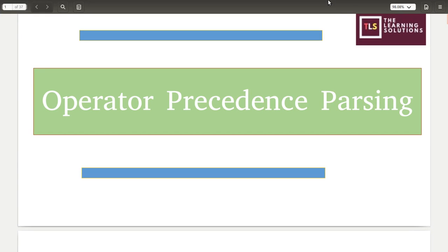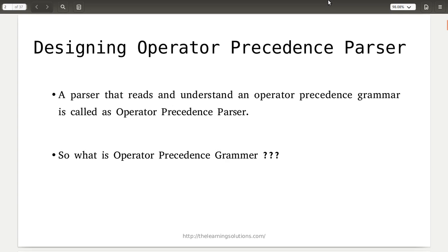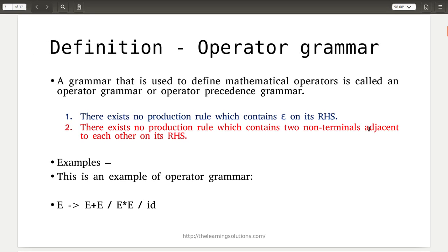Hello students. In this tutorial we will learn about the operator precedence parser. First of all, understand what operator precedence parsers are doing. This type of parser reads and understands an operator precedence grammar. Whatever operators are present in the given grammar will be scanned and interpreted by such a parser, and based on that, the parsing will be generated.